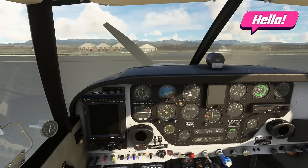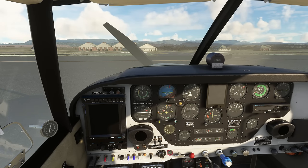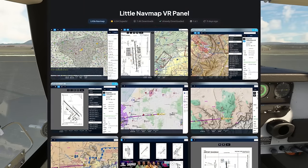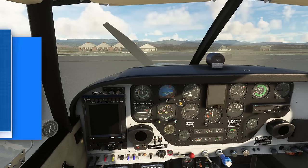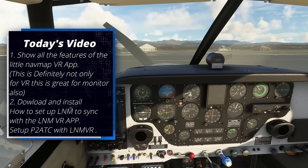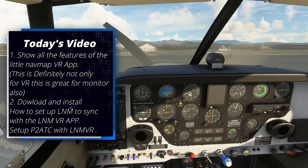Welcome back. I first want to apologize for my voice — I'm still getting over the flu but I really wanted to get some content out. In today's video we're going to go over a completely free application found over at flightsim.to. During the first half I'll cover all the features and integration with VR, monitor, Pilot to ATC, and VATSIM. During the second half I'll cover the download, installation, and Little Nav Map configuration.